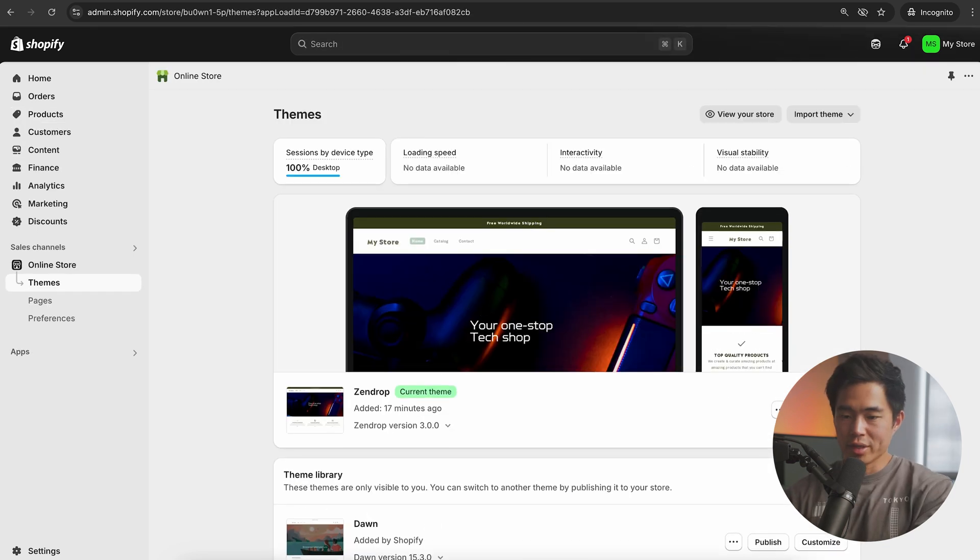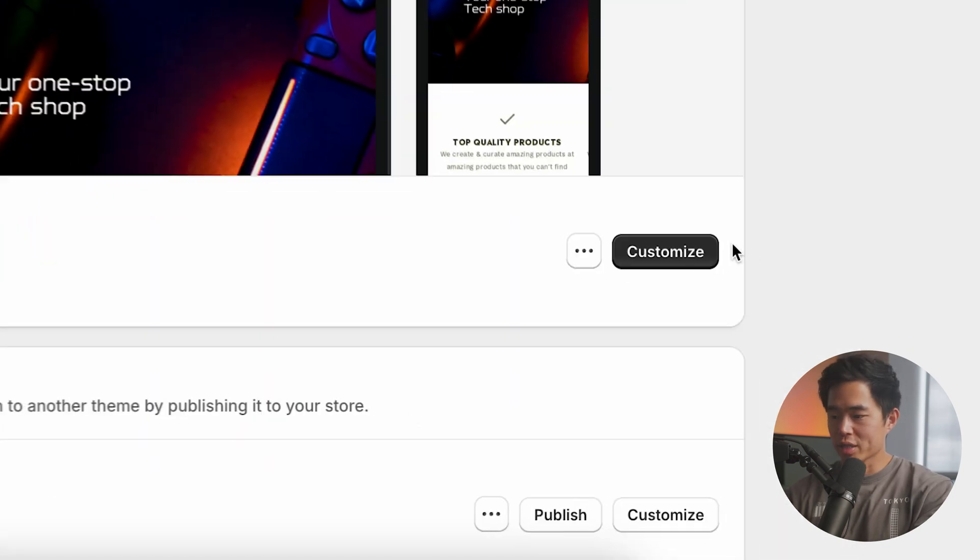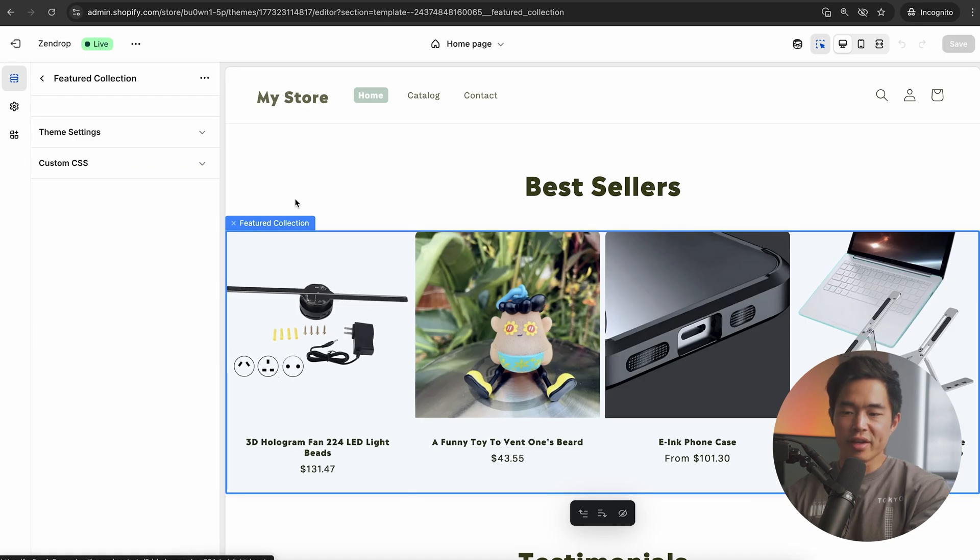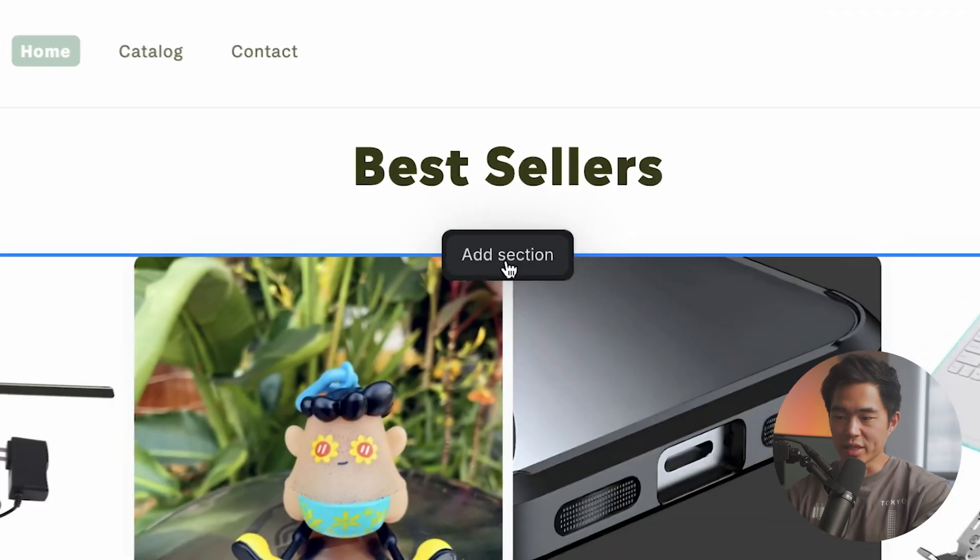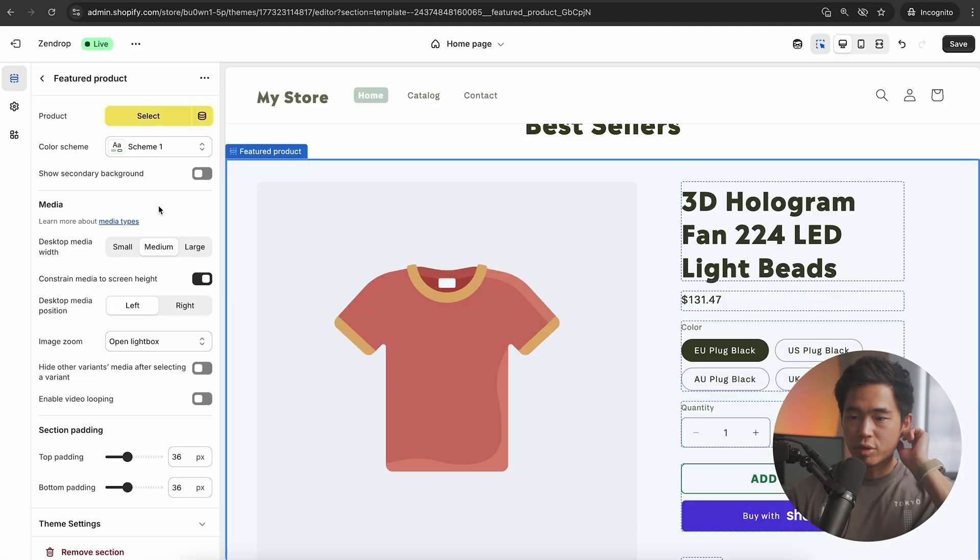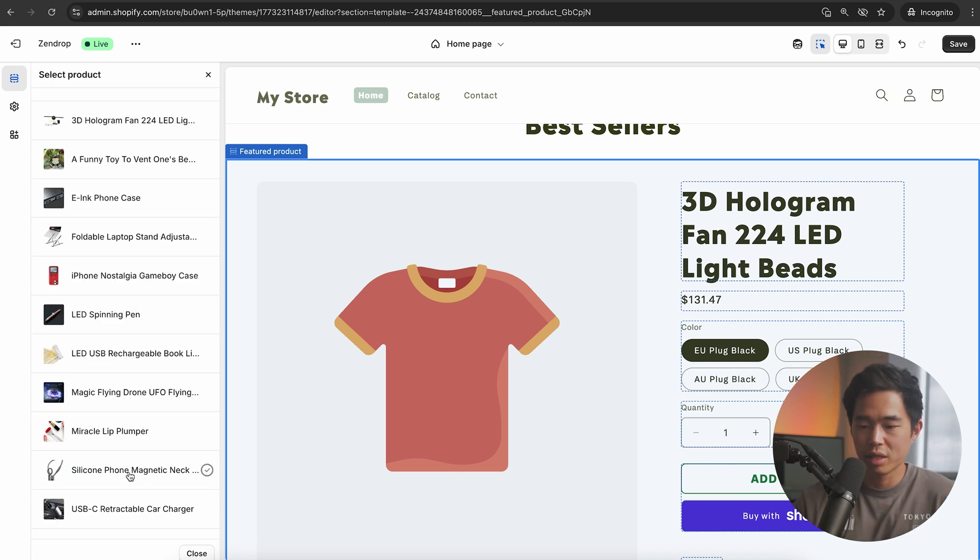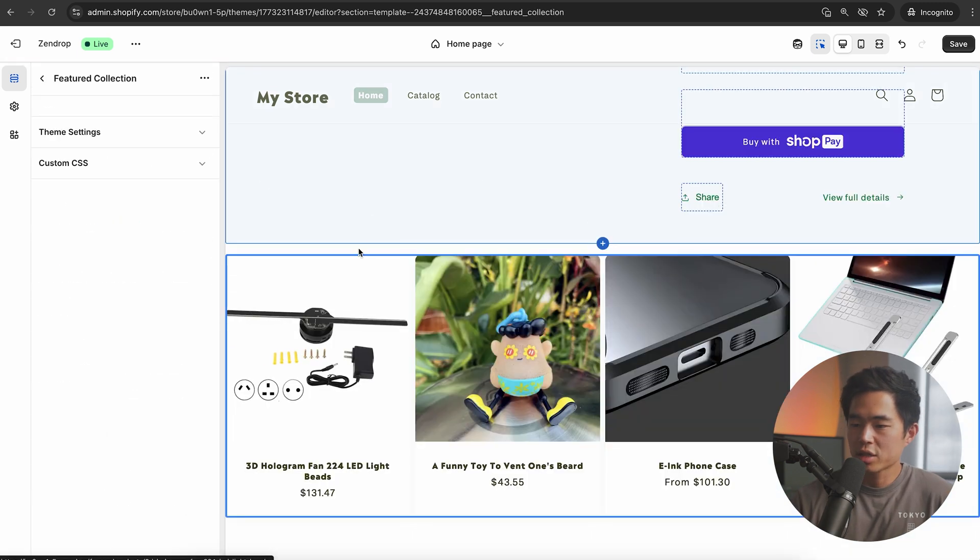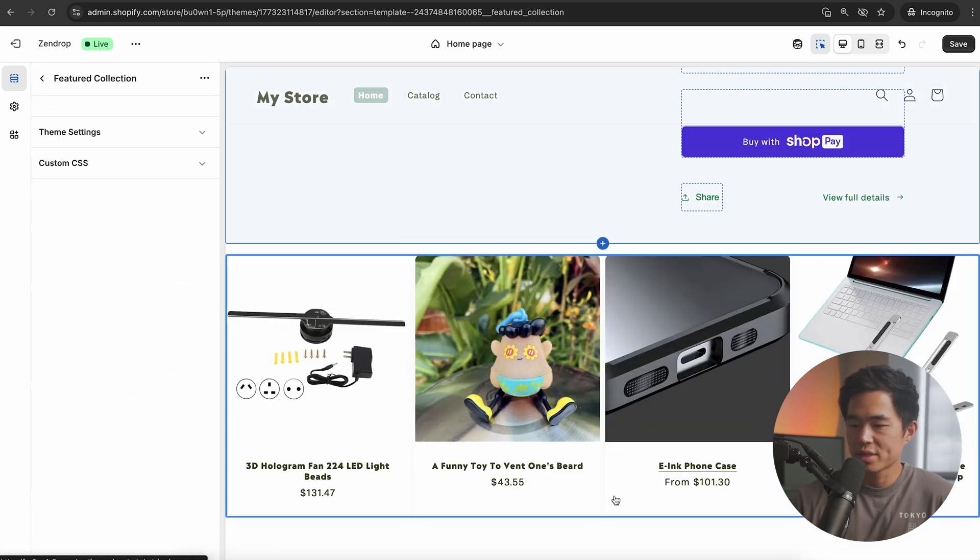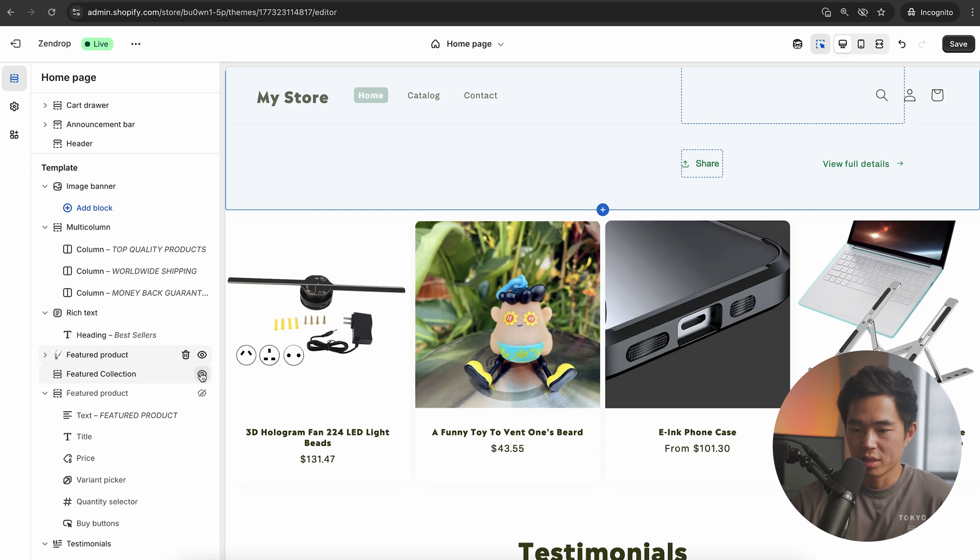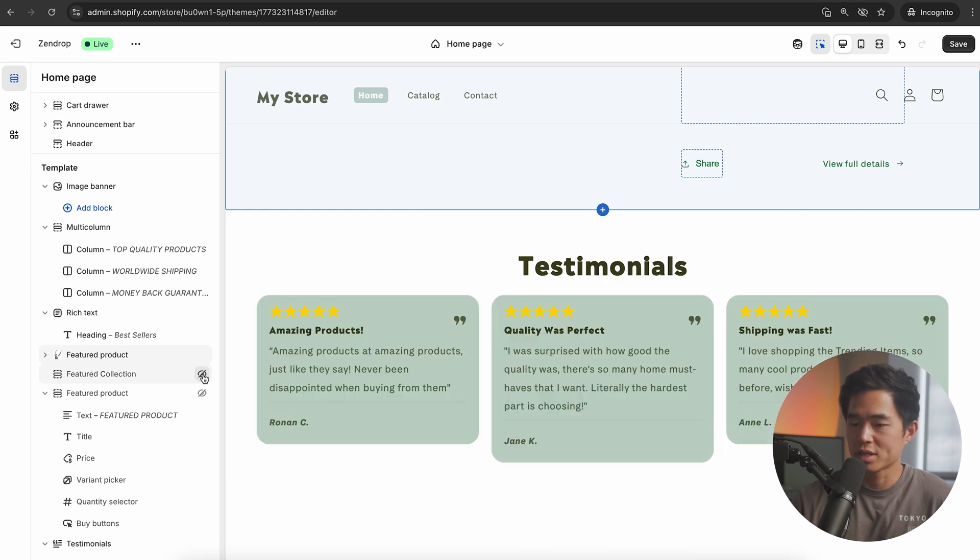Going back to our online store, we're going to click on customize. As you can see, we have a featured collection right here. I'm going to click on add section and we're going to click on featured product. The product we're going to select is the main product that we're selling. Let's actually remove this section right here by clicking on this button. It's just going to hide it.